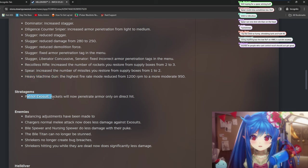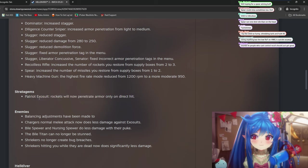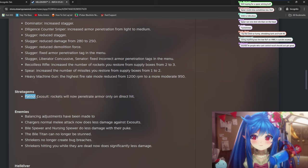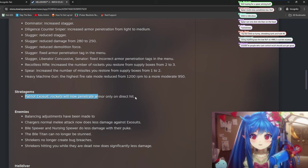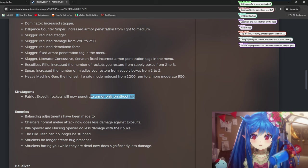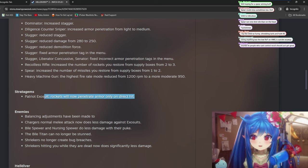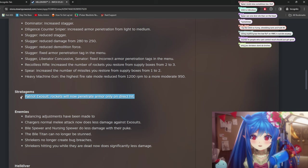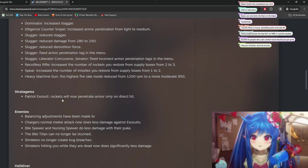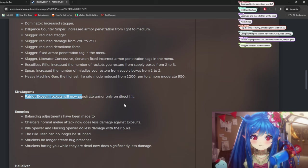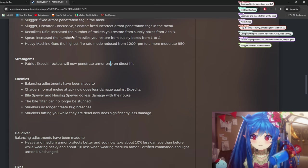Patriot exosuit rockets will now penetrate only under. Is this what was happening? Because I feel like the Patriot exosuit was absolutely useless against bots because you get touched anywhere by a rocket. You're dead. It's like if a rocket lands anywhere near you, it's over. So this is I guess maybe this is really good. We'll have to see. It's kind of hard to tell from the patch notes if it's going to be good or not.